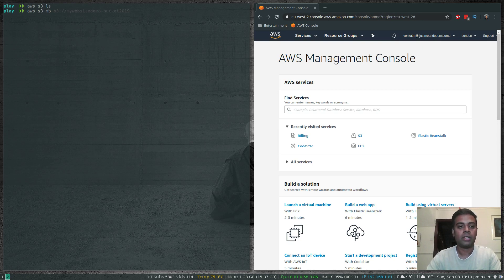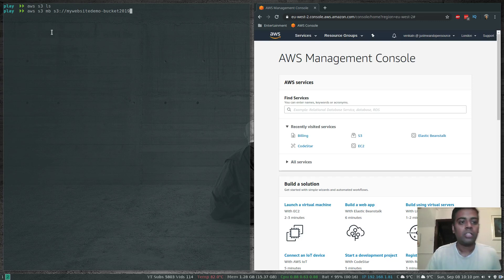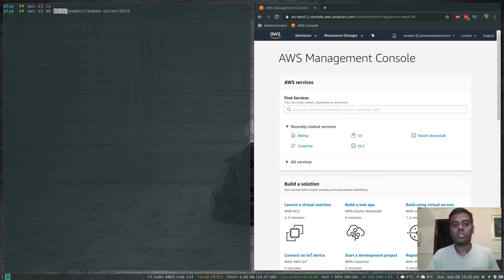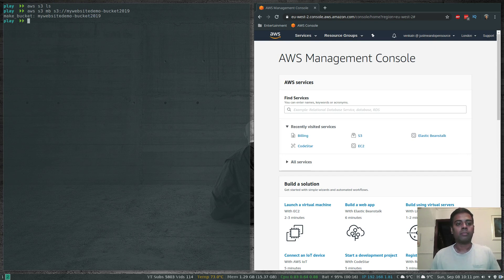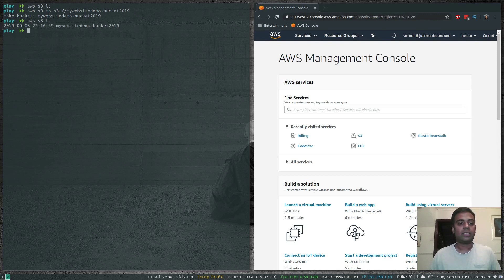Let's create a new bucket: 'aws s3 mb s3://my-website-demo-bucket-2019'. You need to prefix the bucket name with the s3:// protocol, similar to the HTTP protocol. All you need is a unique bucket name — and that's done.